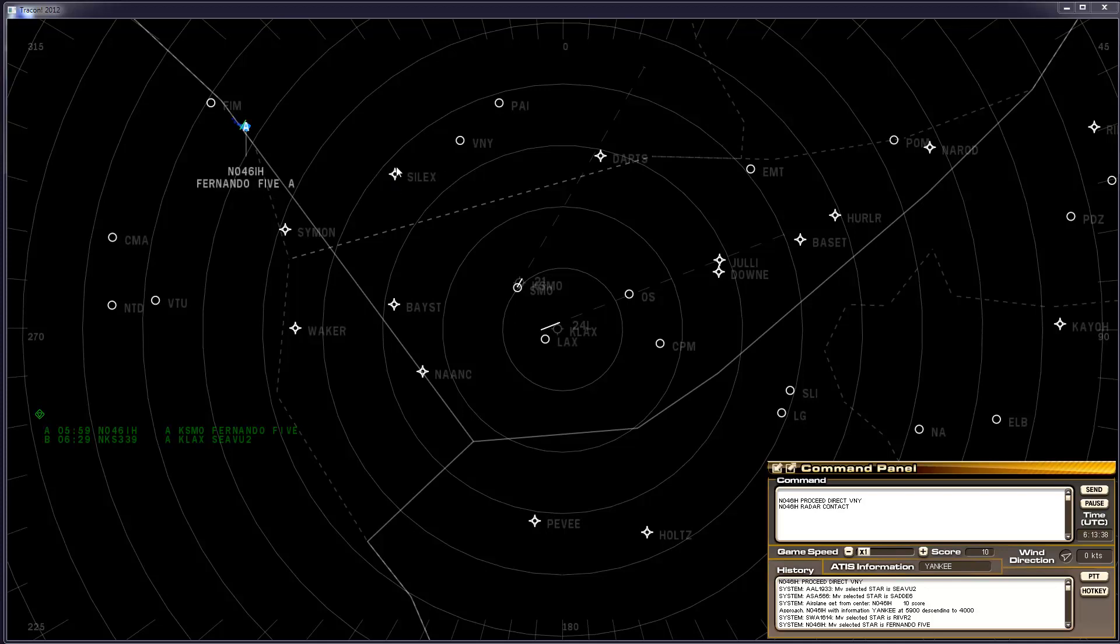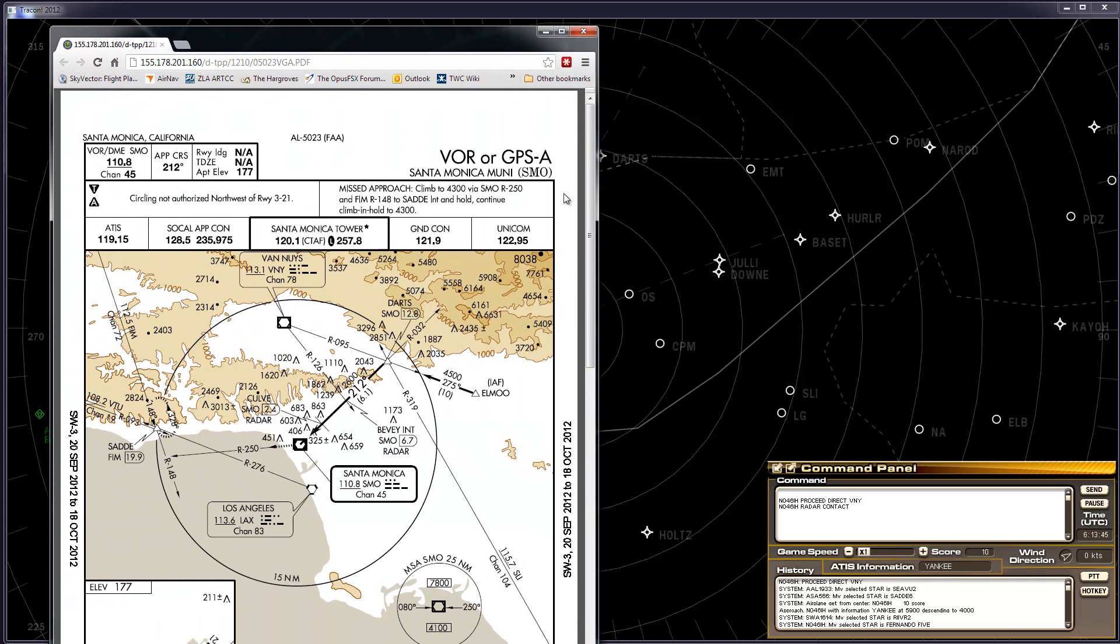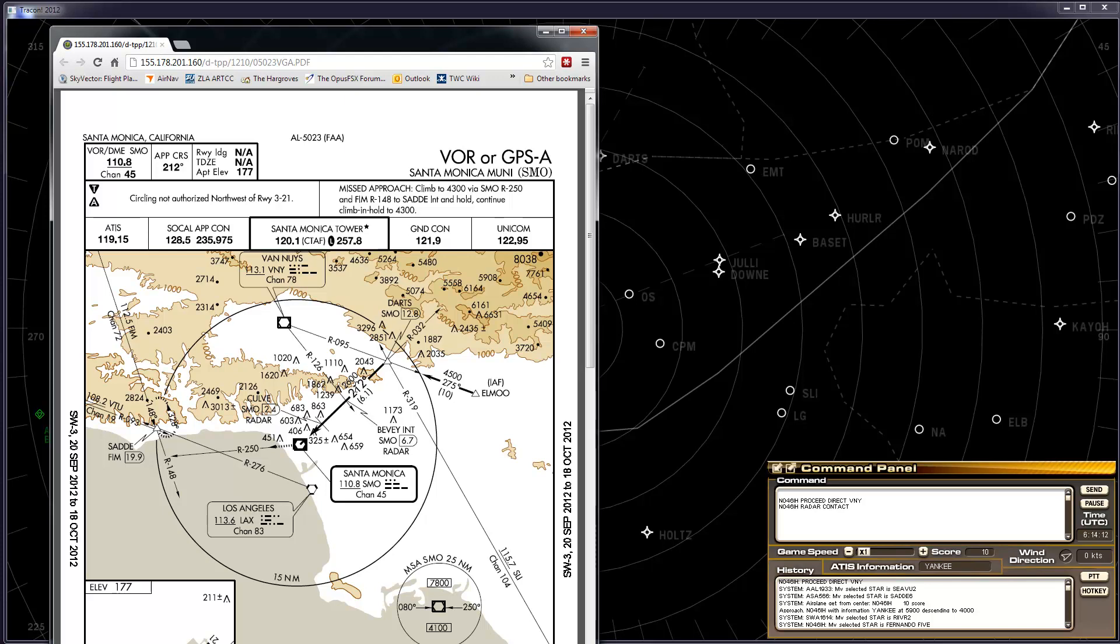The basic approach, the VOR approach into Santa Monica looks like this. This is the actual approach plate. And the aircraft is inbound from around over here now, a little bit off the page, heading towards the Van Nuys VOR. And then from there, we will vector it towards Darts intersection, which is right here. We'll see that again in a moment on the game. And then we will turn it towards, but not exactly onto, the approach course for Santa Monica Runway 21.